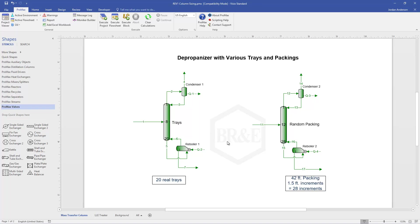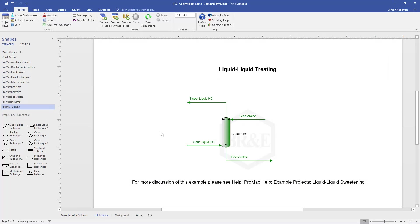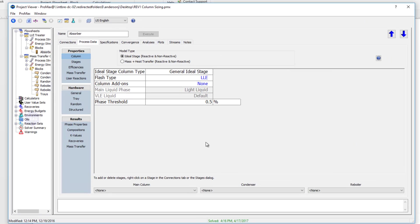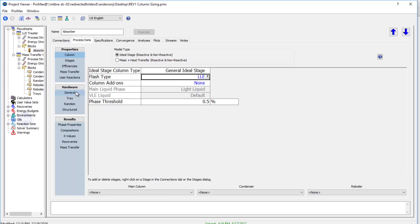Now these were both vapor-liquid columns. We can also size liquid-liquid columns, so if we have like a liquid-liquid treating scenario or something, we can size those as well. I've got a second tab here with a liquid that we're treating with liquid amine. If I open up this tower, the first thing you'll notice is we've changed our flash type to liquid-liquid equilibrium, since there's no vapor in this system.